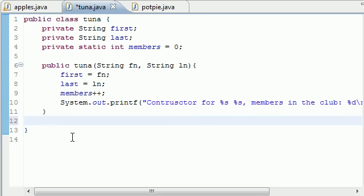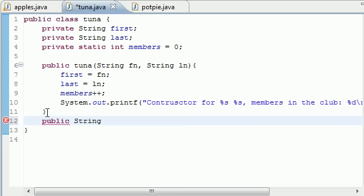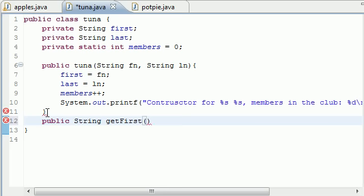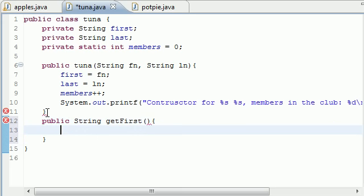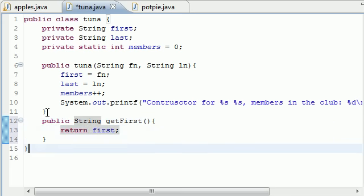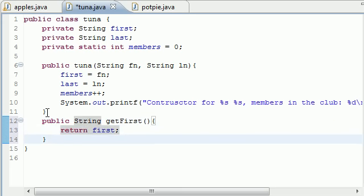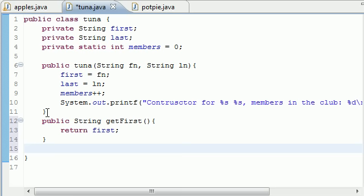Let's go ahead and build three other simple little methods. We're just going to have one to return the first name, return the last name, and return the member. So public string, and let's just name it like getFirst. It's not going to take any parameters and we're just going to have it return first, simple enough. Now let's go ahead and make one for last name.